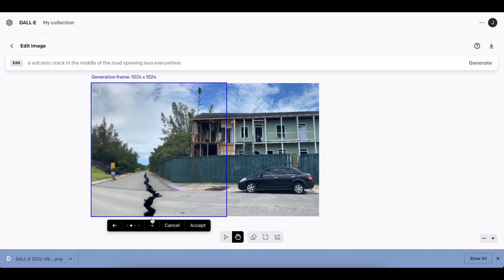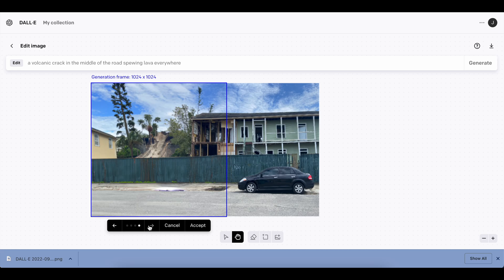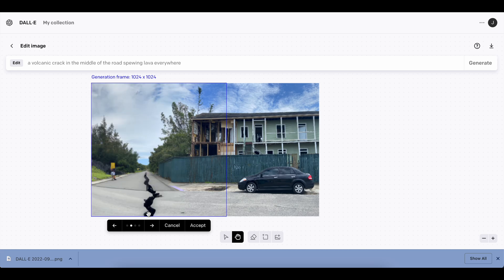So this one's slightly interesting. We have a volcanic crack in the middle of the road, spewing lava everywhere, which didn't really seem to do besides, I guess this one, you have the crack. But now let's get a little more crazy.